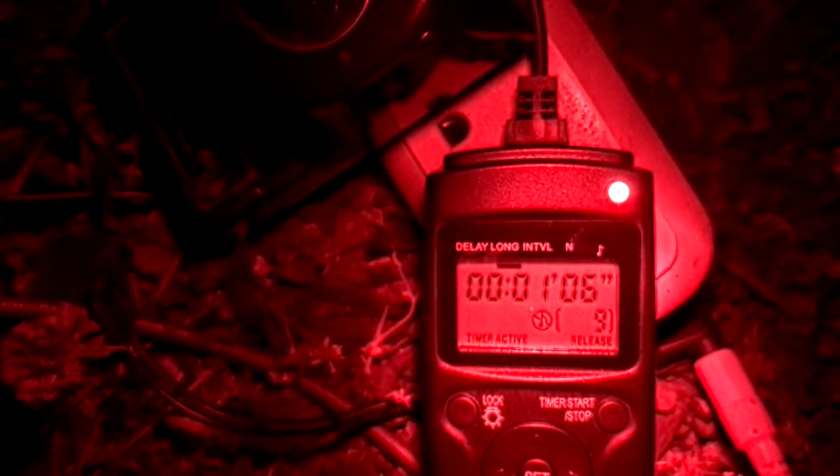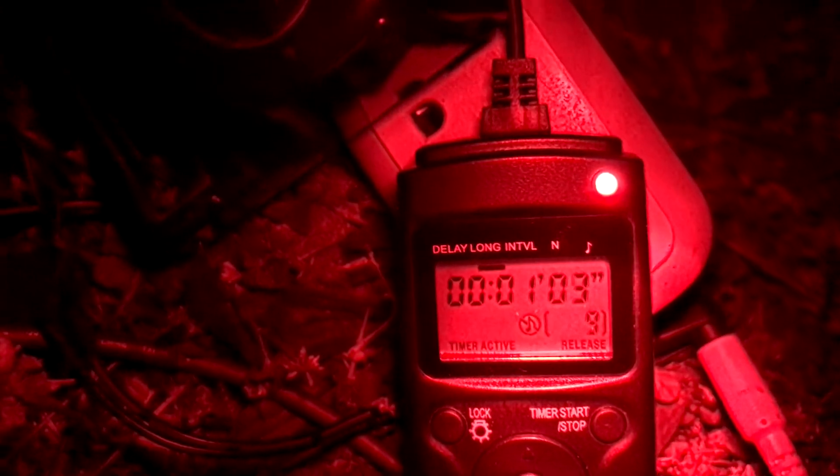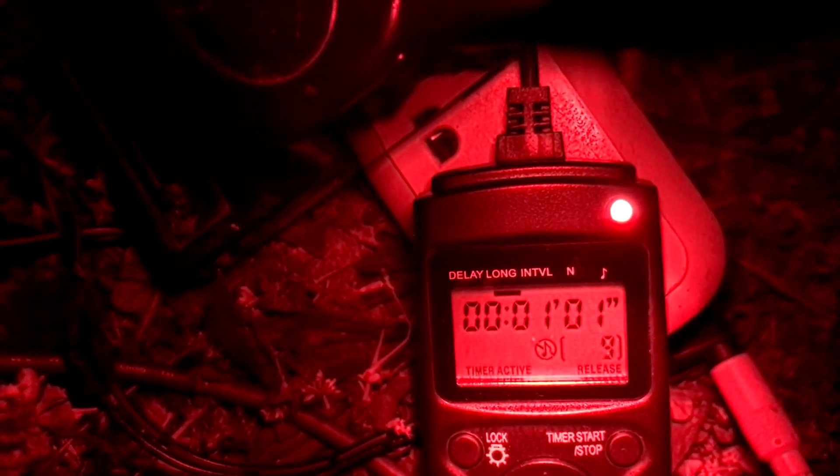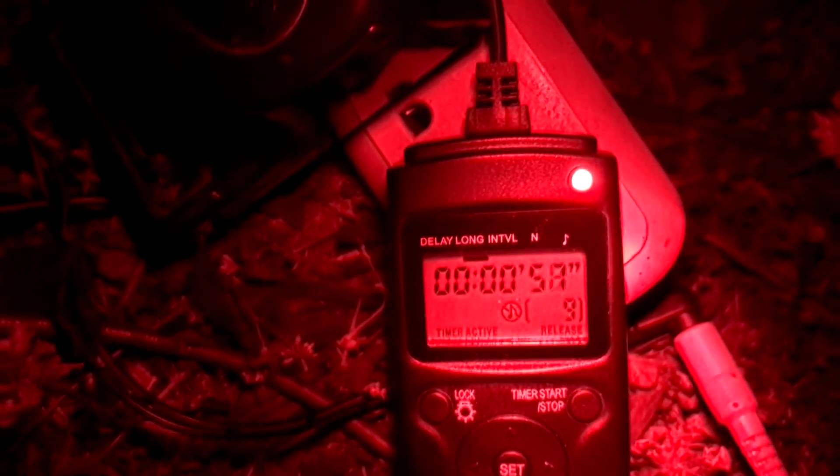This little timer right here releases the shutter. I got nine more photos to take. This is like one minute and two seconds - 59 seconds with the shutter still open. And when it gets to zero it closes and snaps another one.